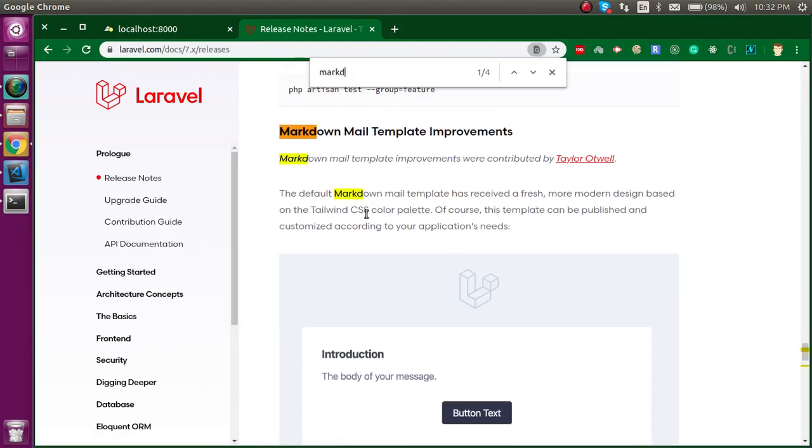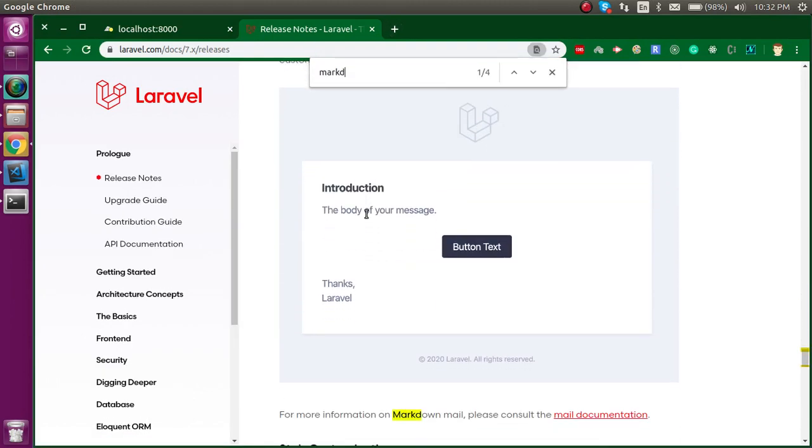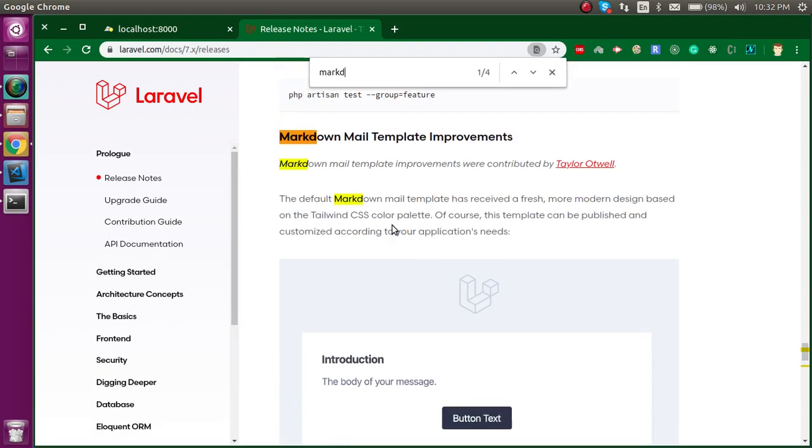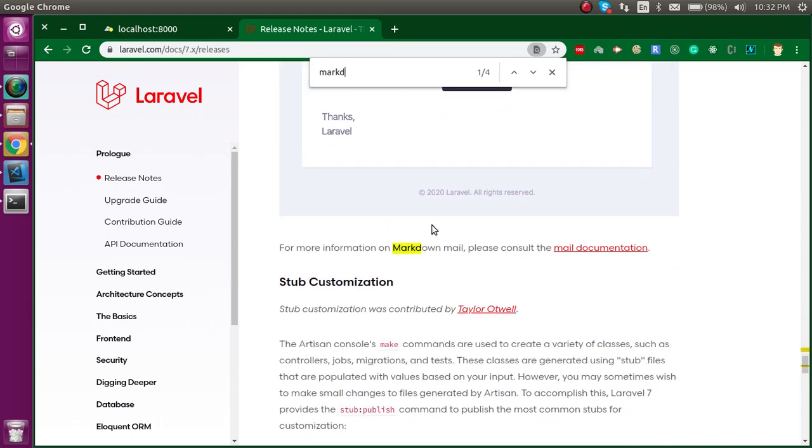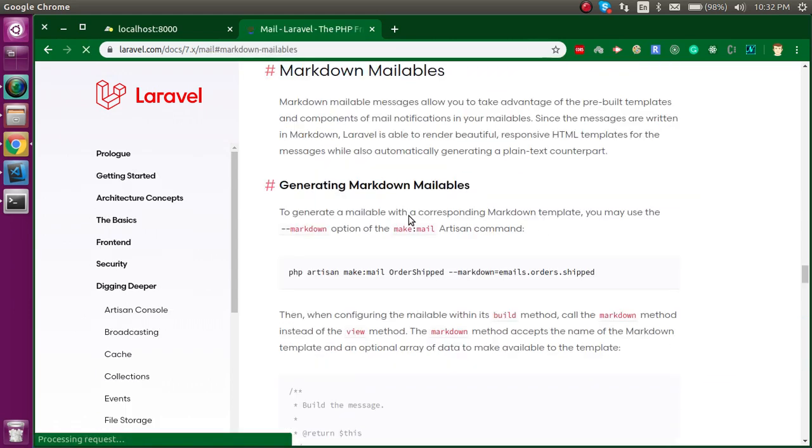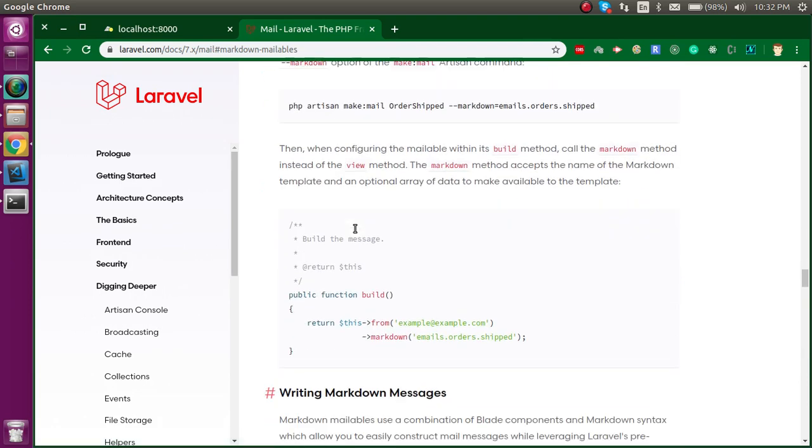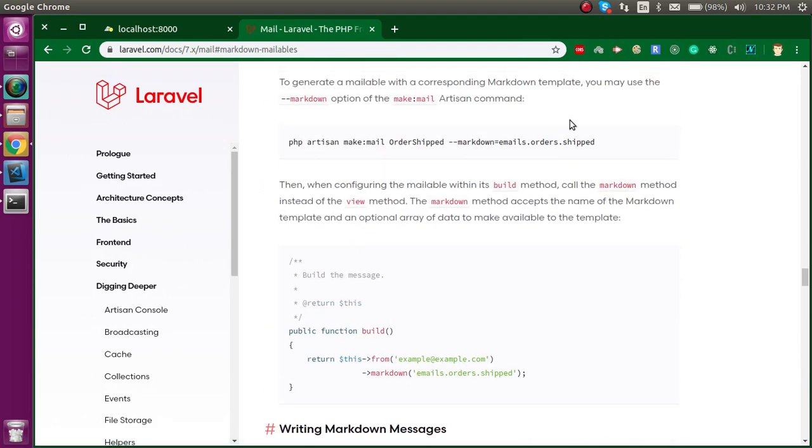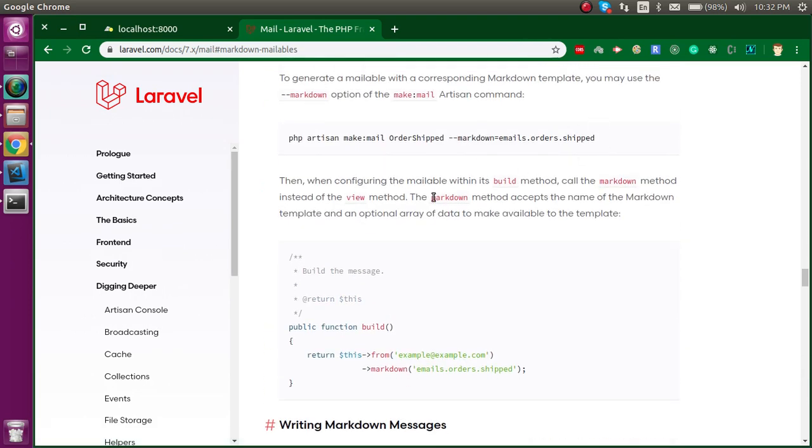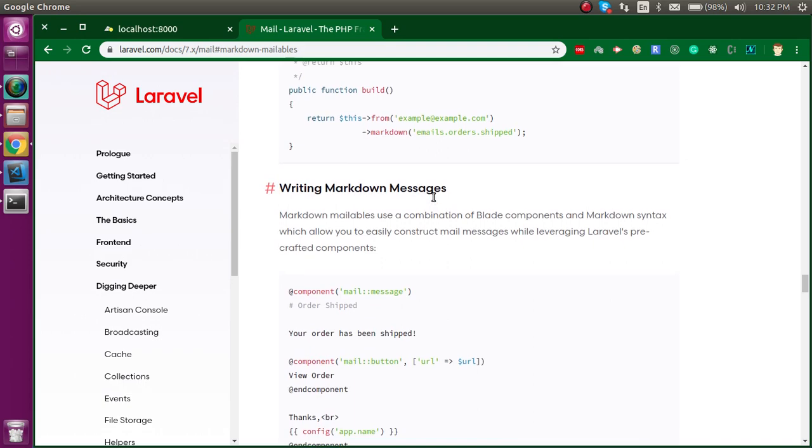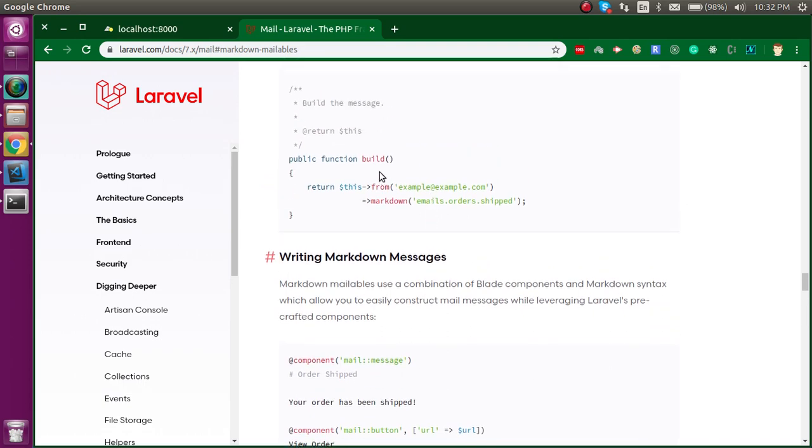After that you will find the markdown template section. Let's click here to see the complete documentation for it. Here you can see the command that we used for generation, and this is the PHP file template.